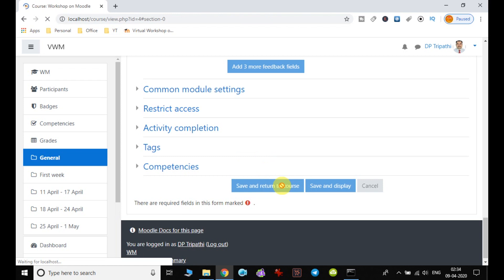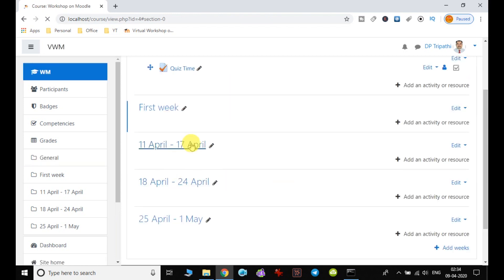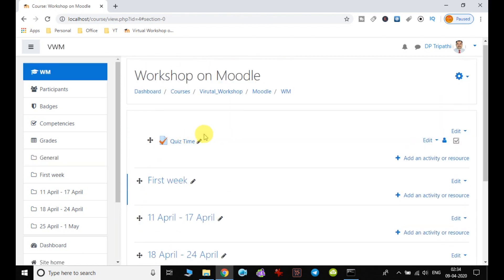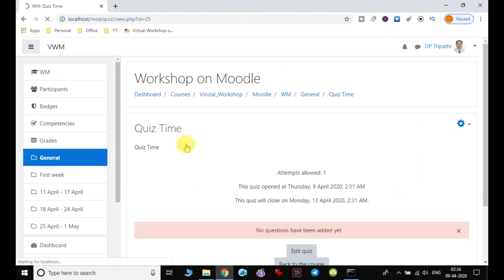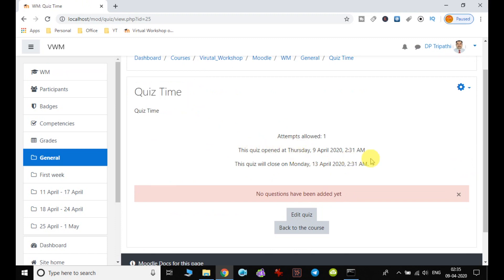So the template I have created. Now it is time to add the question. So I click on quiz time. I can notice that whatever the settings I have done while creating this quiz time is visible now, but I cannot find any questions here. Why? Because we did not add any question to this quiz.